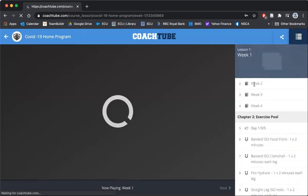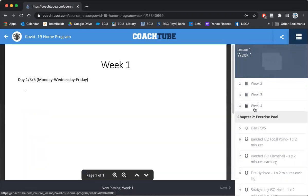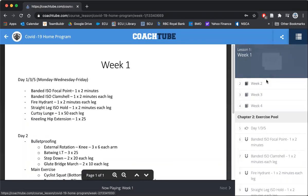There's program one, two, three, and four. Each week you're going to go through it. Here's a program.